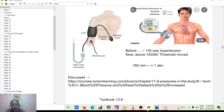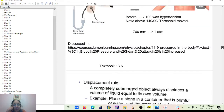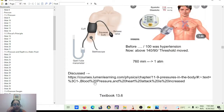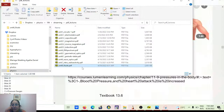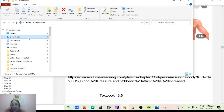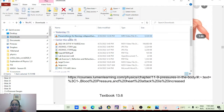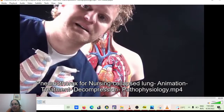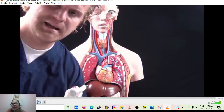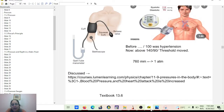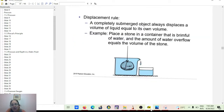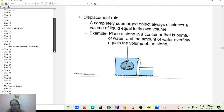I recommend searching YouTube for a video on pneumothorax — it can cause a lot of pain and anxiety. Next, we're going to start talking about Archimedes' buoyancy principle — I'll just introduce it now and develop it more next time.